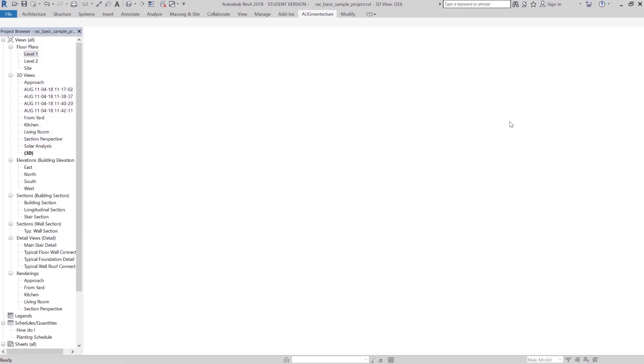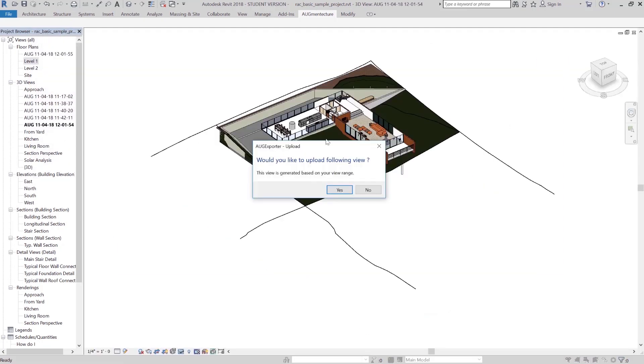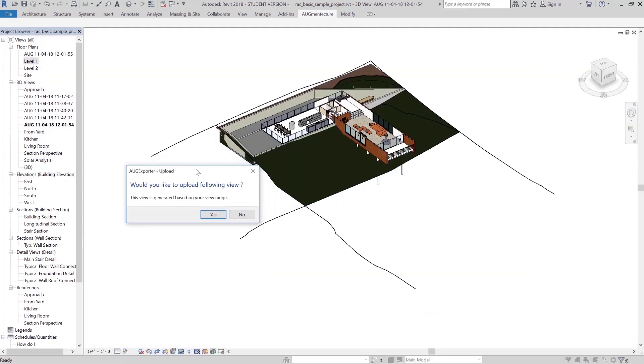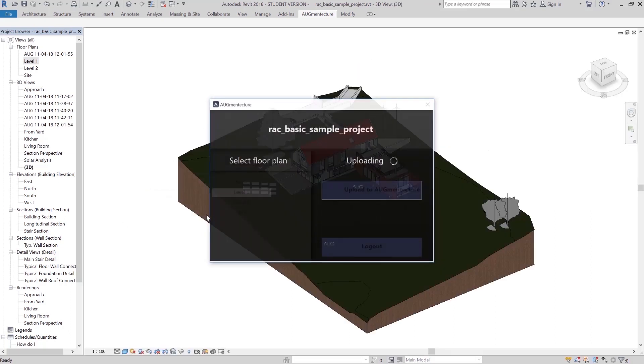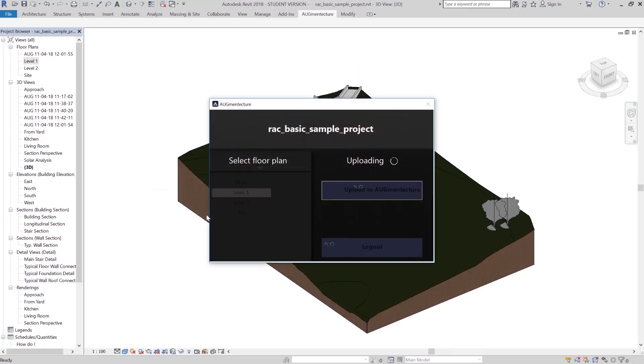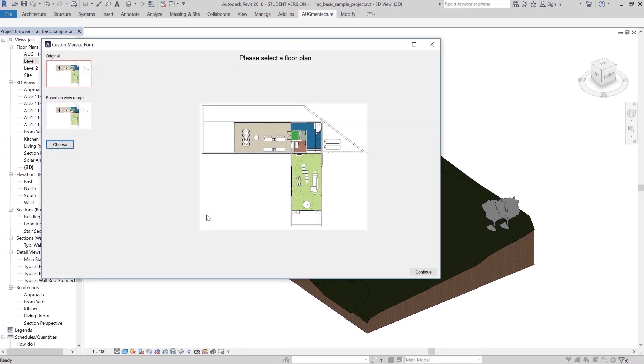Click OK to see the preview of your sliced model based on your view range settings. If you wish to upload this version, click Yes, and you will be prompted to confirm your selected marker image.